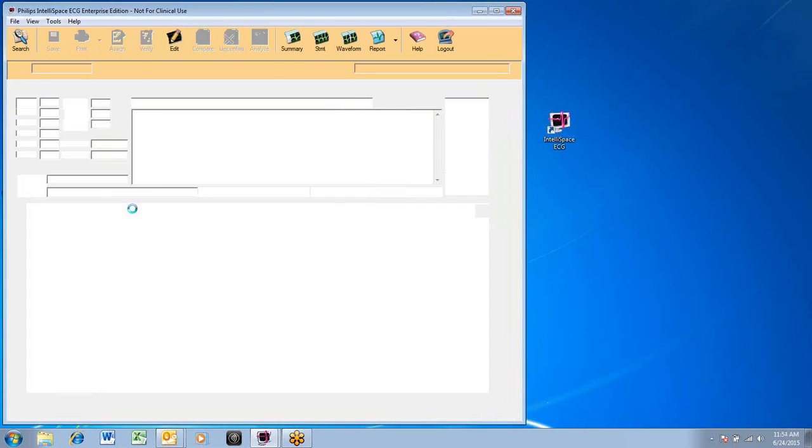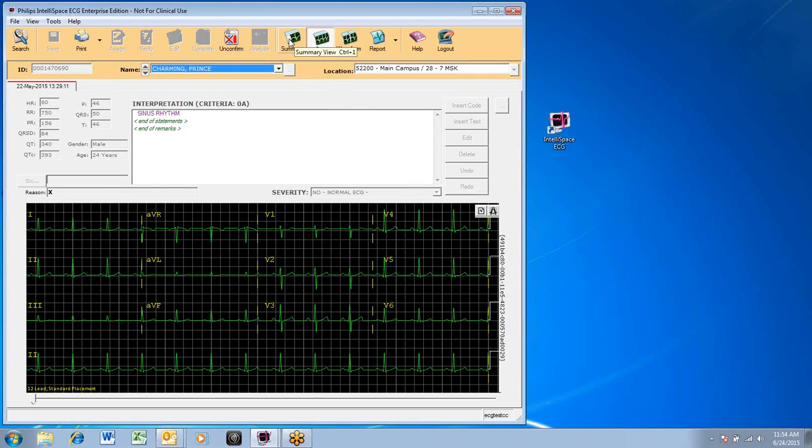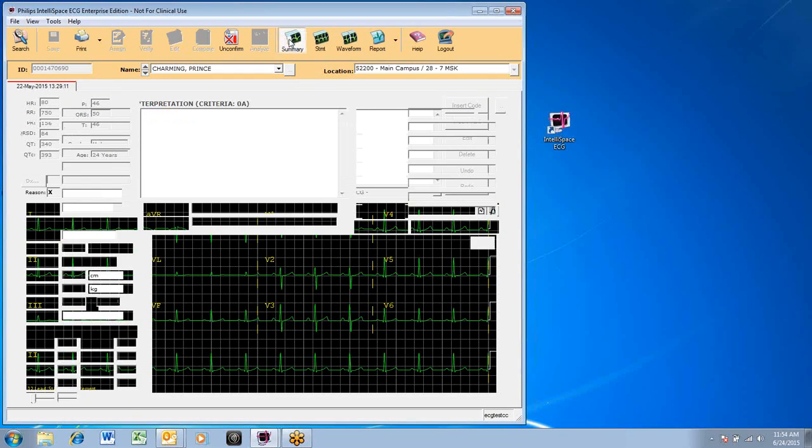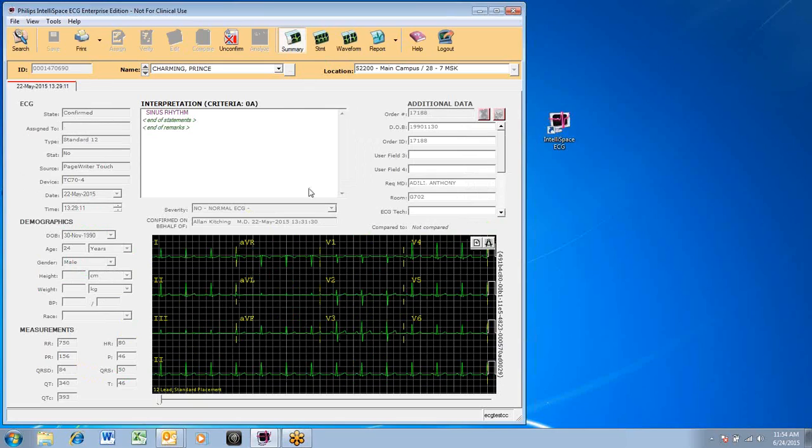There are more navigational buttons on the top of the screen. The summary button displays the patient demographics for the chosen ECG, the confirming cardiologist, the measurements, and interpretation.